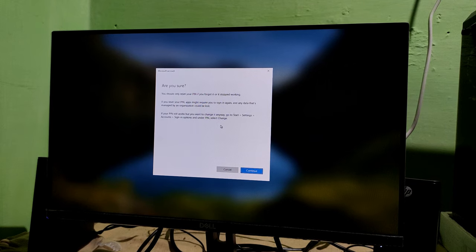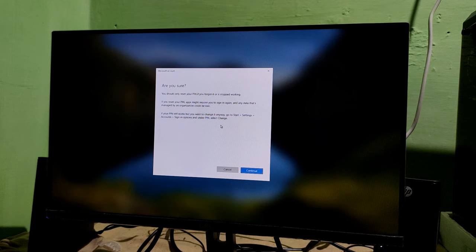Ok, now we are going to check — are you sure? You should only reset your PIN if you forgot it or it stopped working. If you reset your PIN, the apps might be required to sign in again and your data may be managed differently. Click Continue.